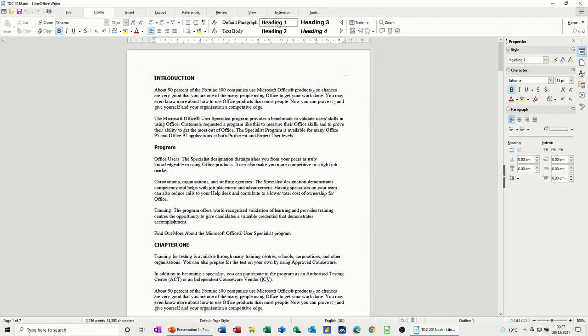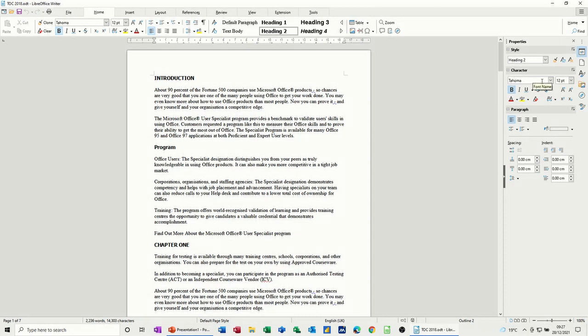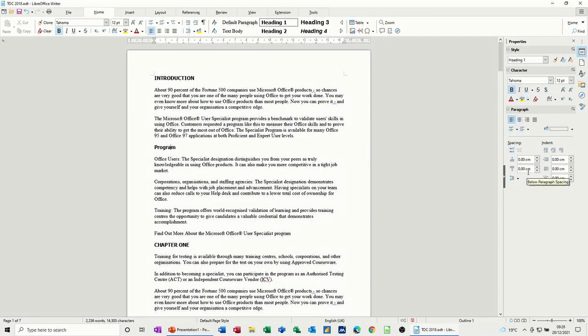You can see there, if I click on program, you can see that that's heading style 2. Now the styles themselves have been changed from the defaults to what I've got over here. You can see that's Tahoma 12 point, and I've changed the spacing, so there's no spacing before or spacing after on these headings.